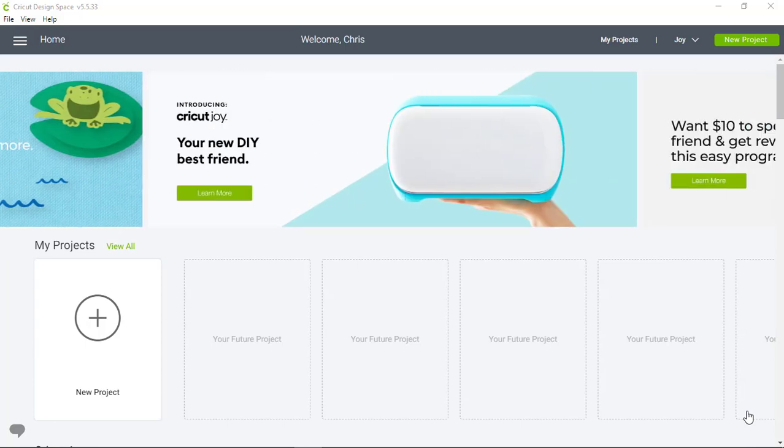Hi, it's Chris from Cricut. I'm going to take you through the drawing and cutting of a kitchen label project for Cricut Joy. I'll be working in the Design Space desktop app.